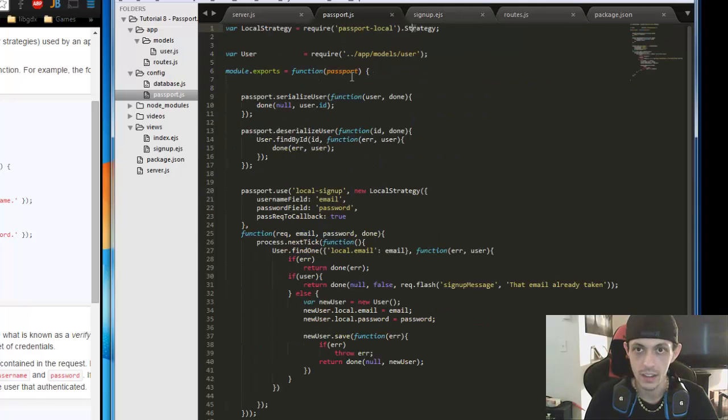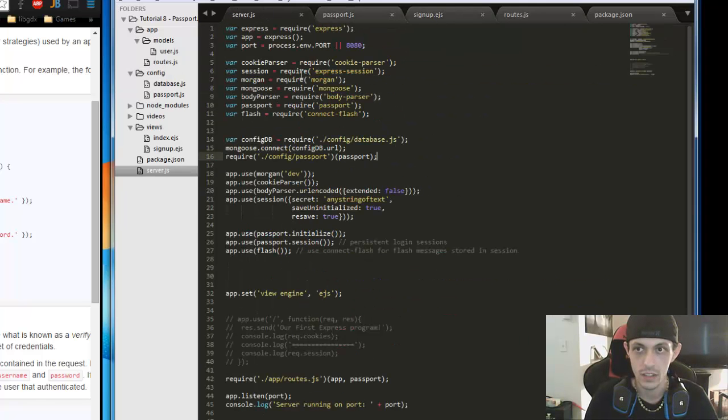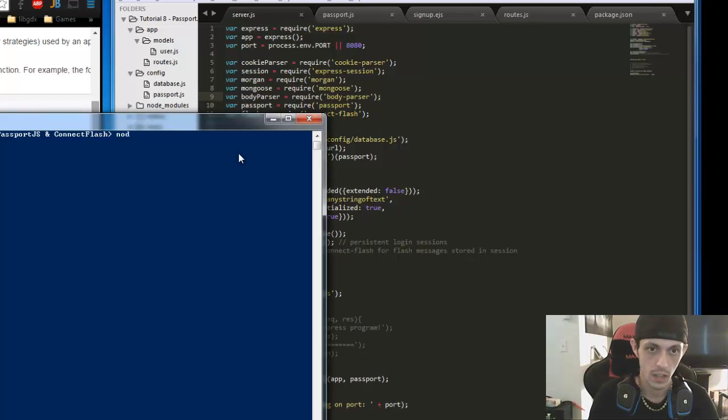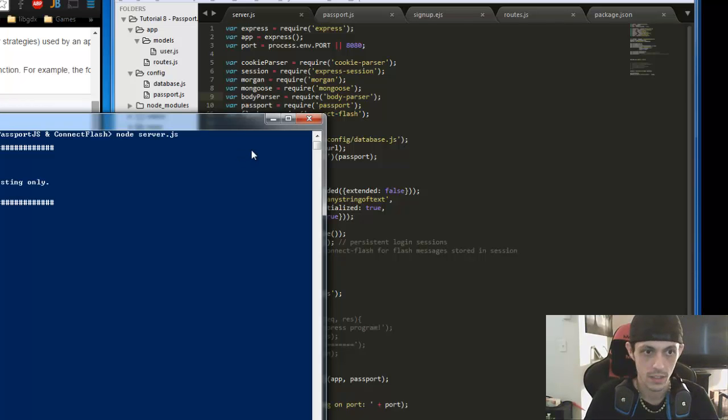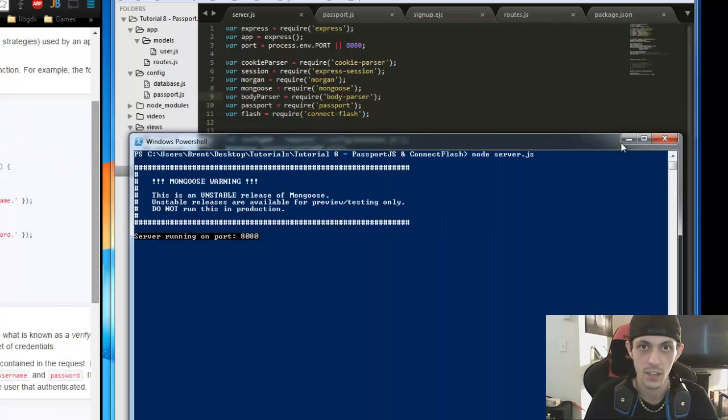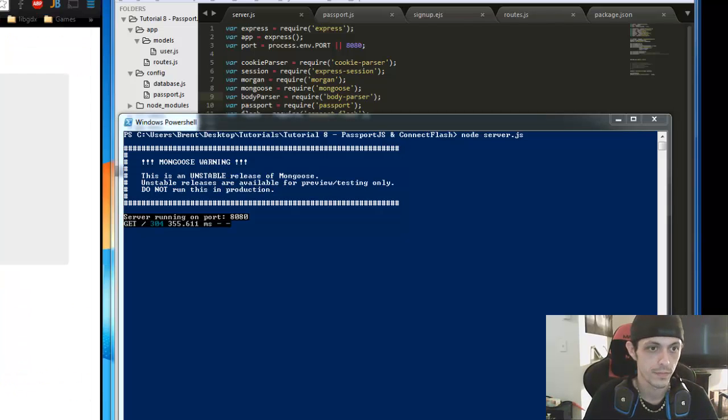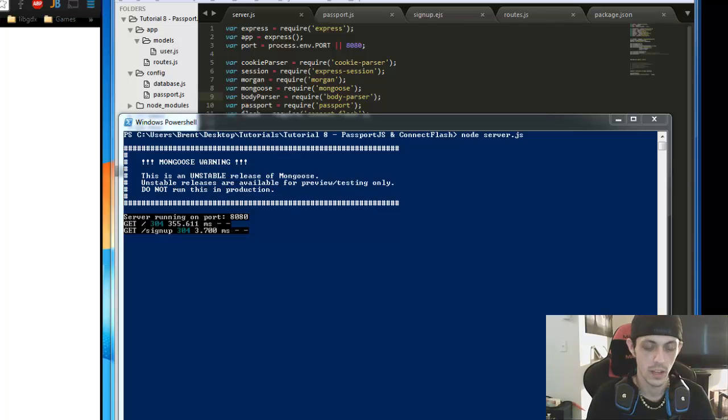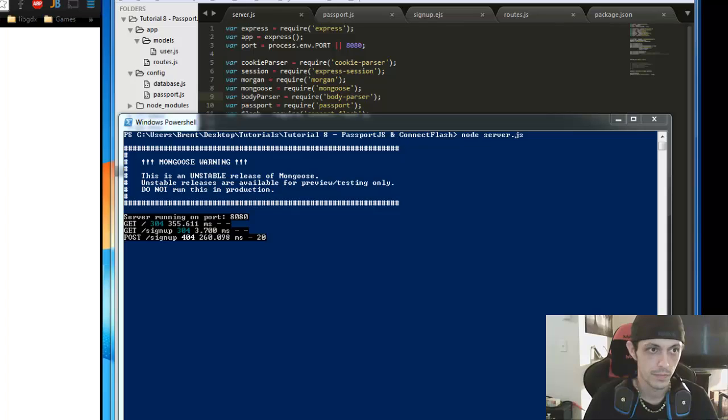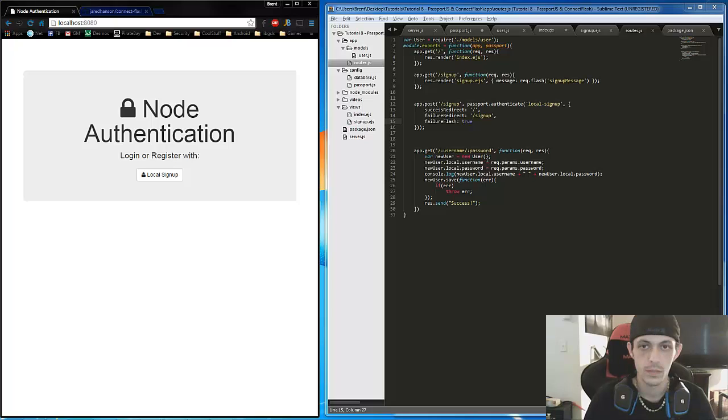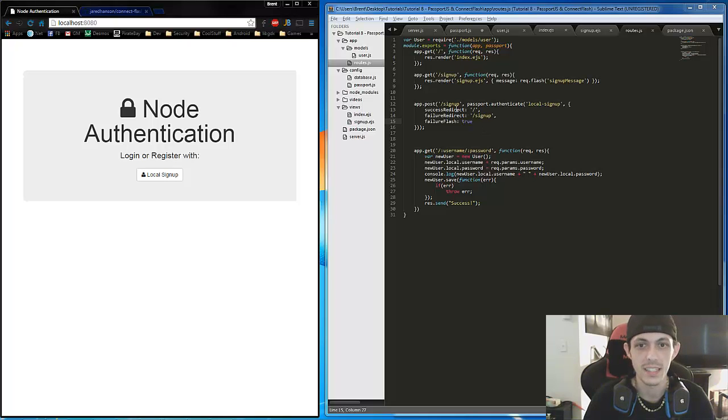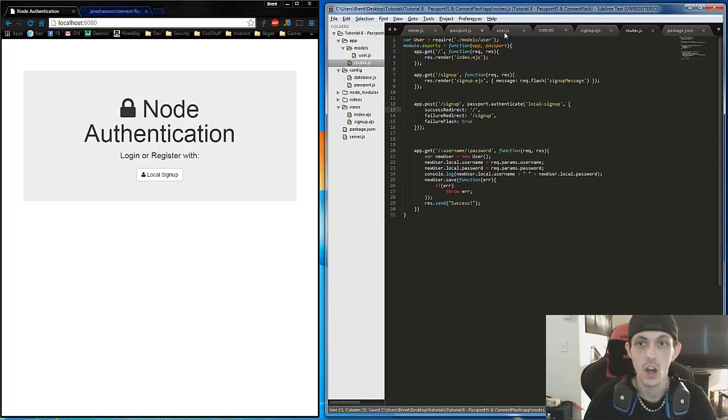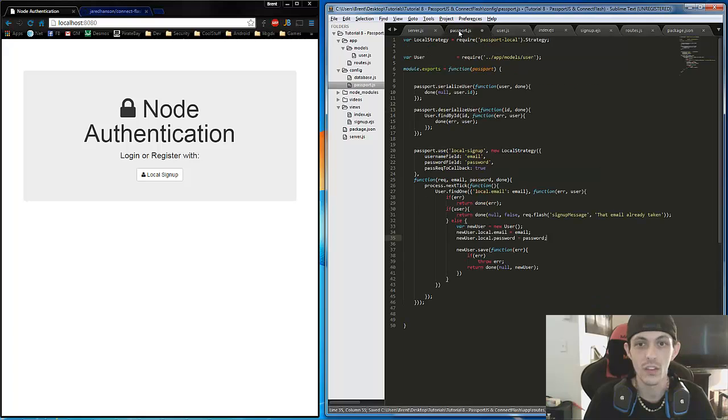Let's go ahead and save that. Save everything really quick, just to double check. And then let's go ahead and open our terminal, node server.js. And we should be using nodemon, but I'm not right now. Localhost. Local signup. We'll do brent@gmail.com and then abc123 signup. And we can't post. Let's see why. And of course, it's the simple things in life. I misspelled successRedirect.